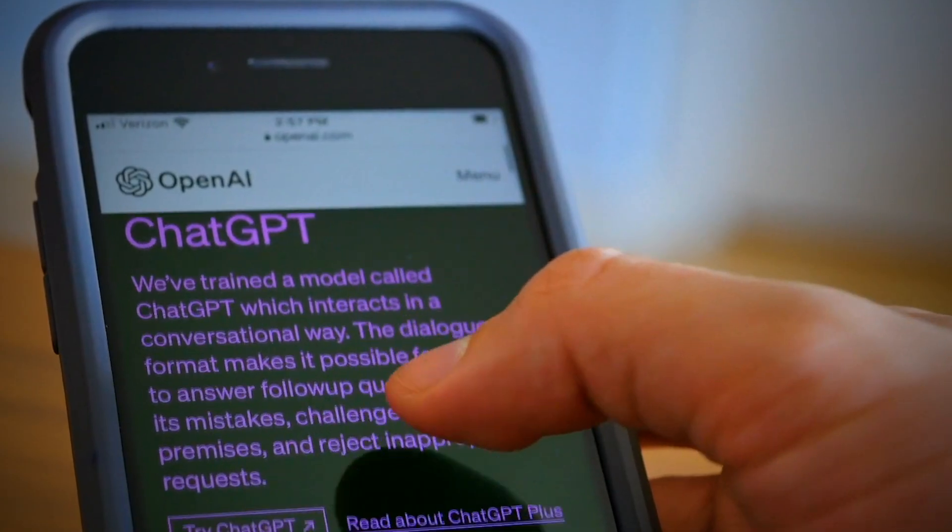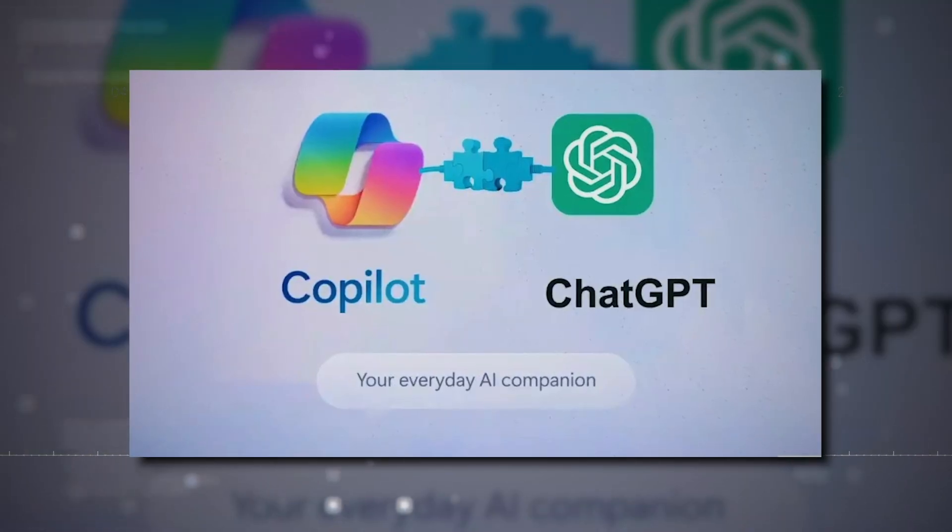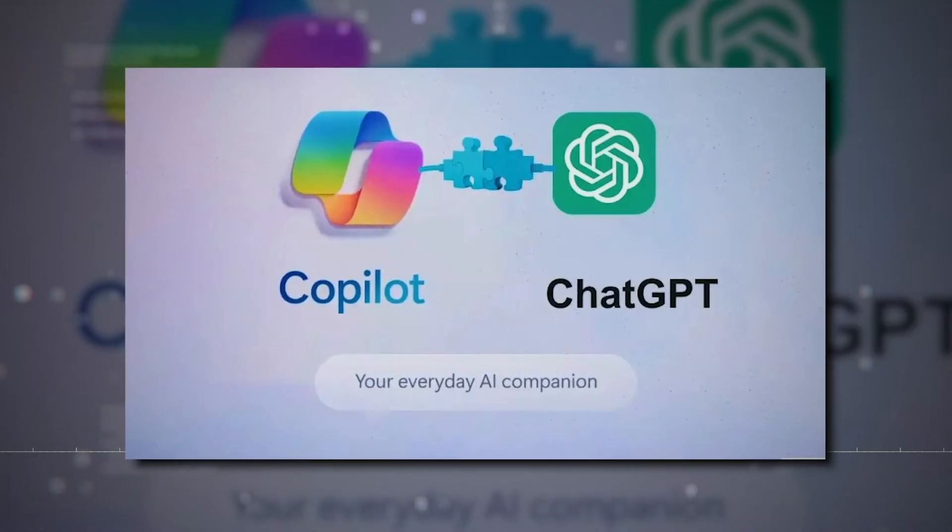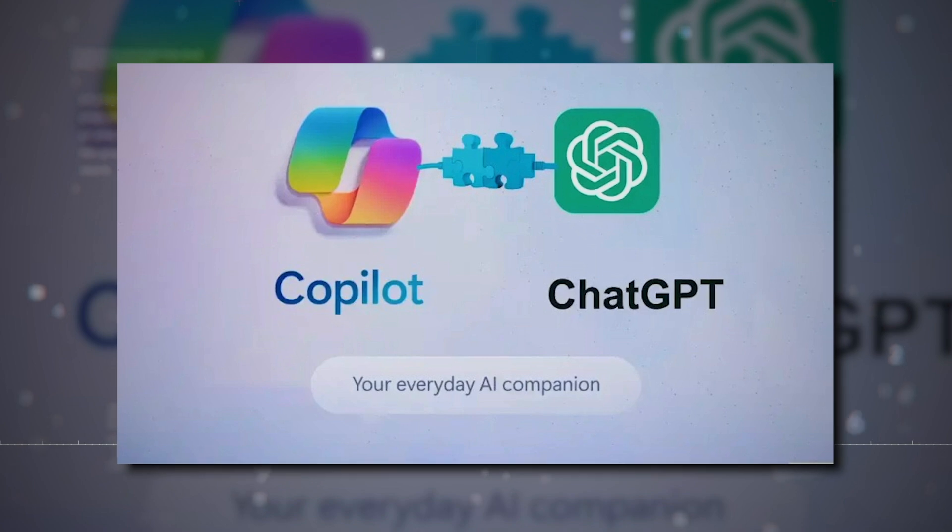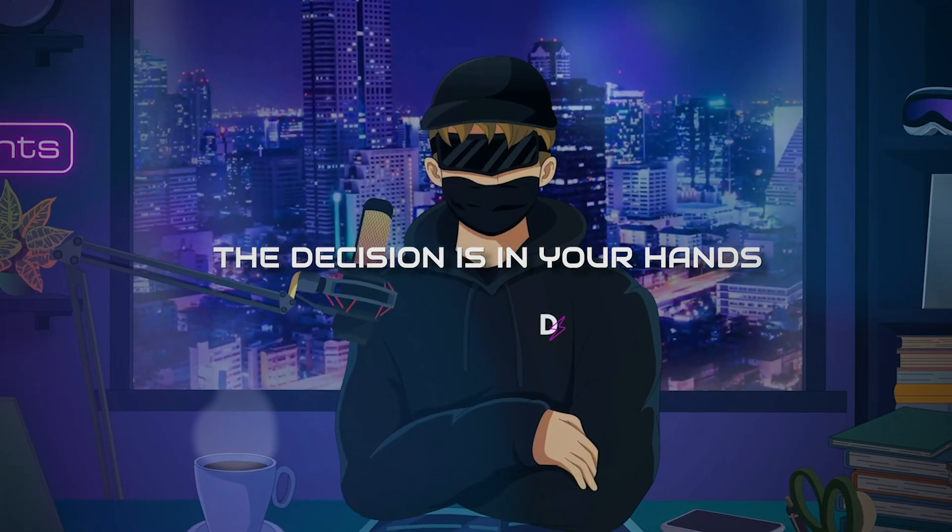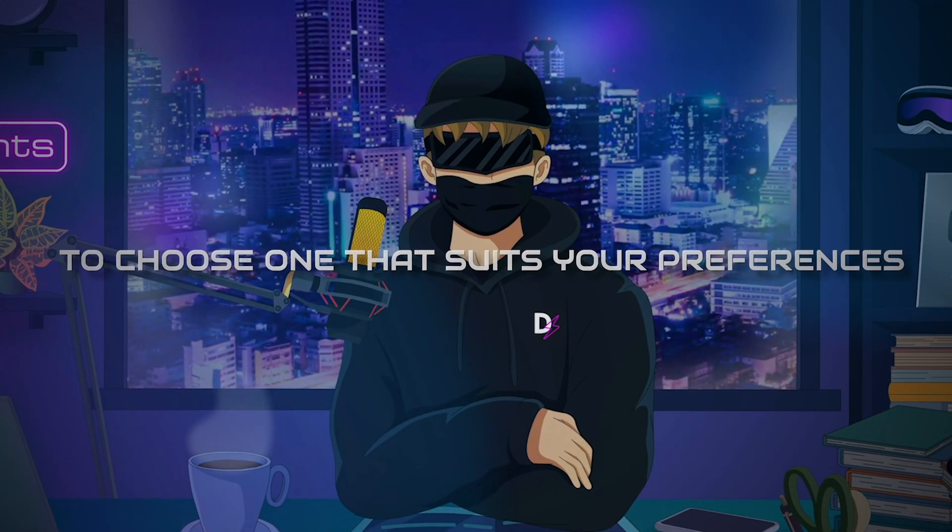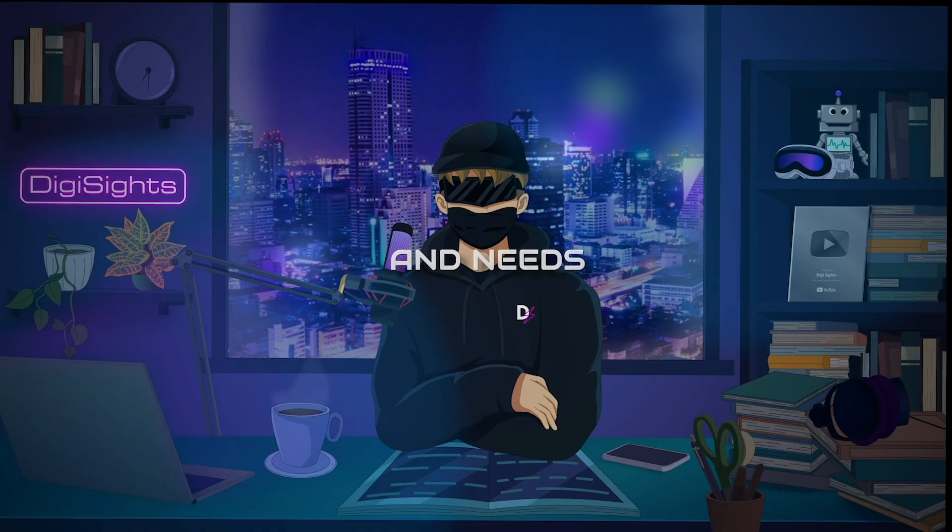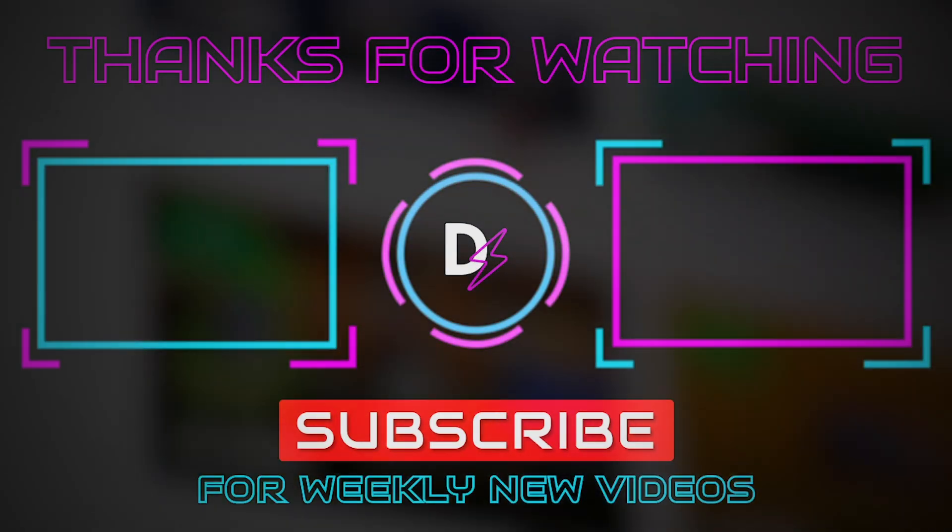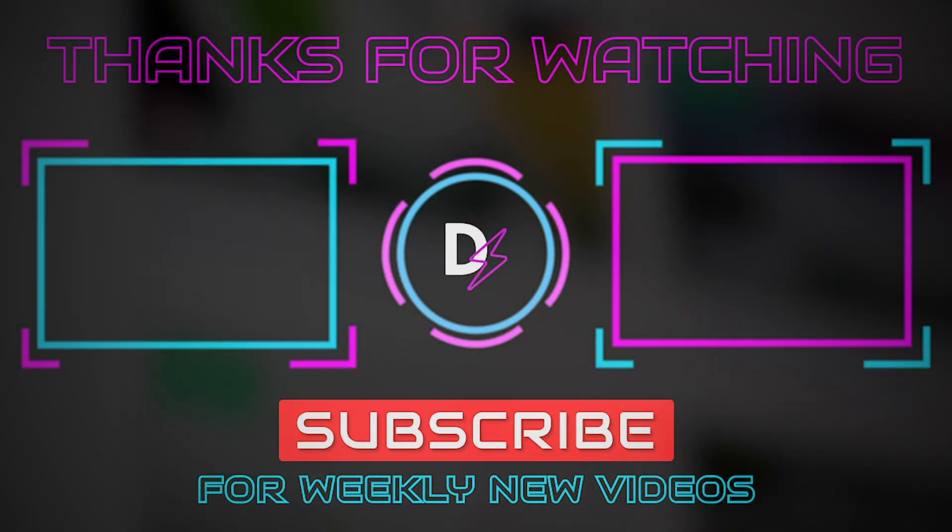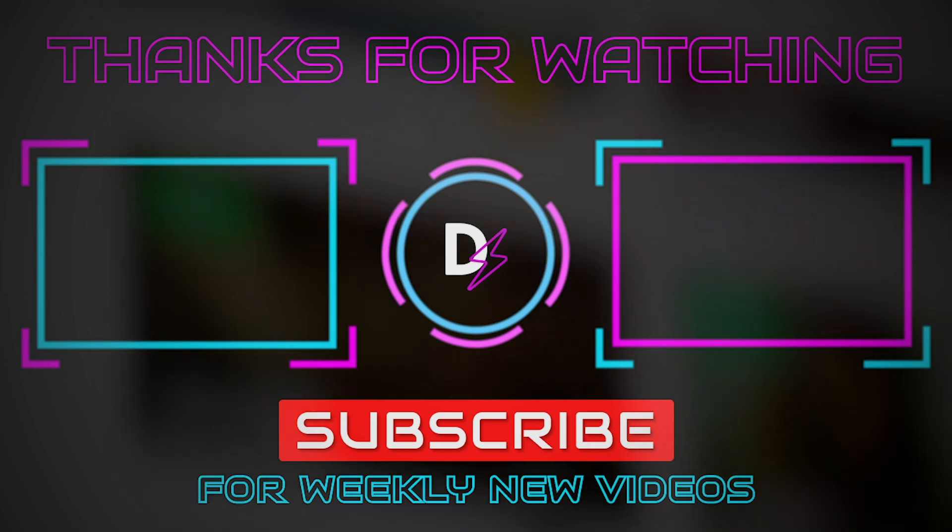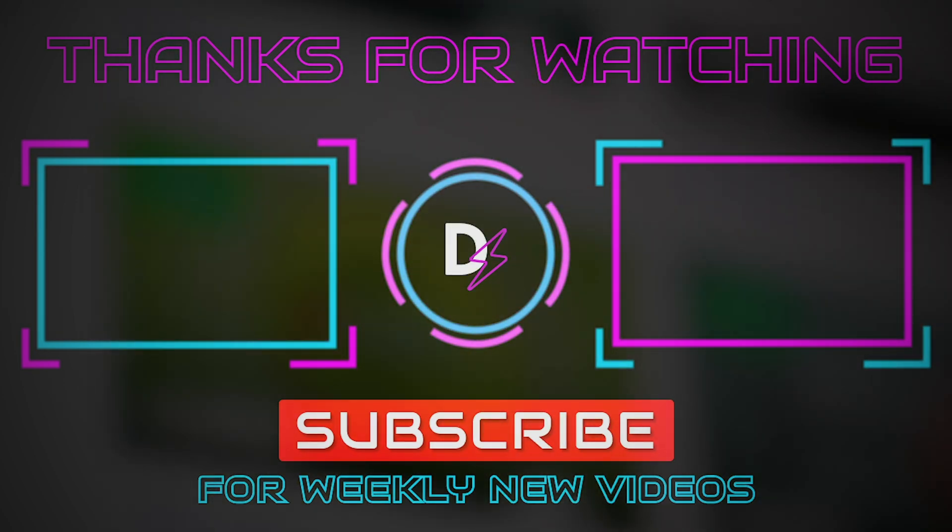Microsoft Copilot offers access to GPT-4, so you might not necessarily need to go to GPT separately. However, it's entirely up to you, and you can choose to use both if you prefer. The decision is in your hands. The key is to choose one that suits your preferences and needs. Which one do you prefer? Let us know in the comments section below, and don't forget to like and subscribe to our channel for more updates.